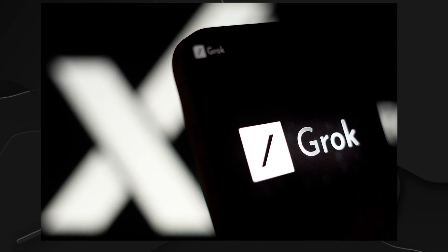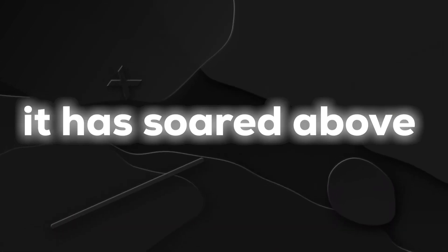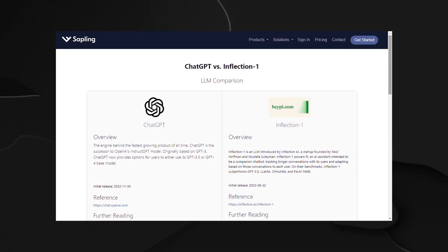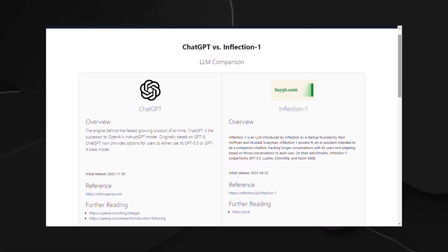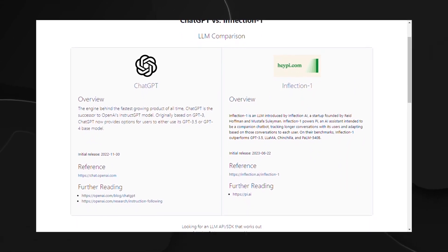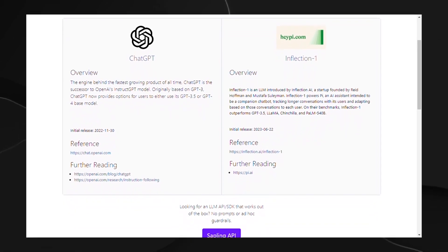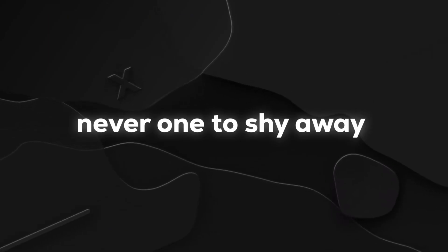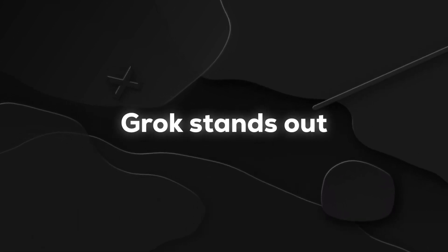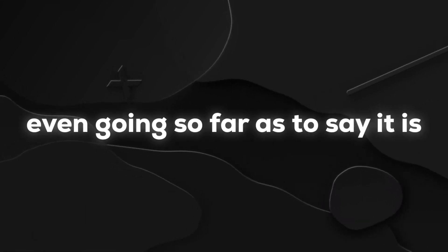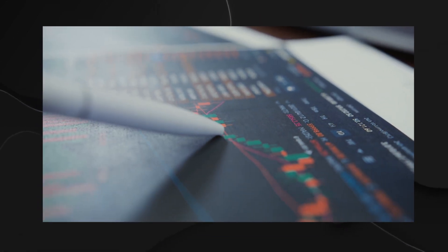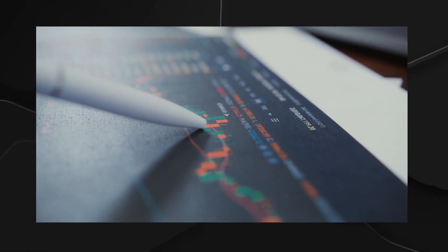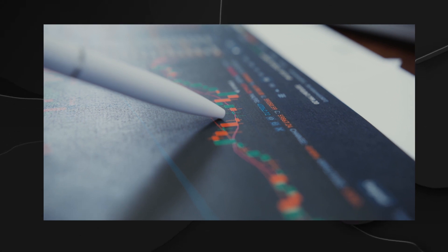Grok, the rebellious brainchild of XAI, has not just held its ground, it has soared above other models in its compute class. ChatGPT 3.5 and Inflection1, considered formidable players, find themselves outpaced by Grok's computational prowess. Elon Musk, never one to shy away from bold claims, has asserted that Grok stands out, even going so far as to say it is the best that currently exists in some crucial respects. It's like he's challenging the status quo, urging the tech community to take notice of XAI's groundbreaking strides in artificial intelligence.